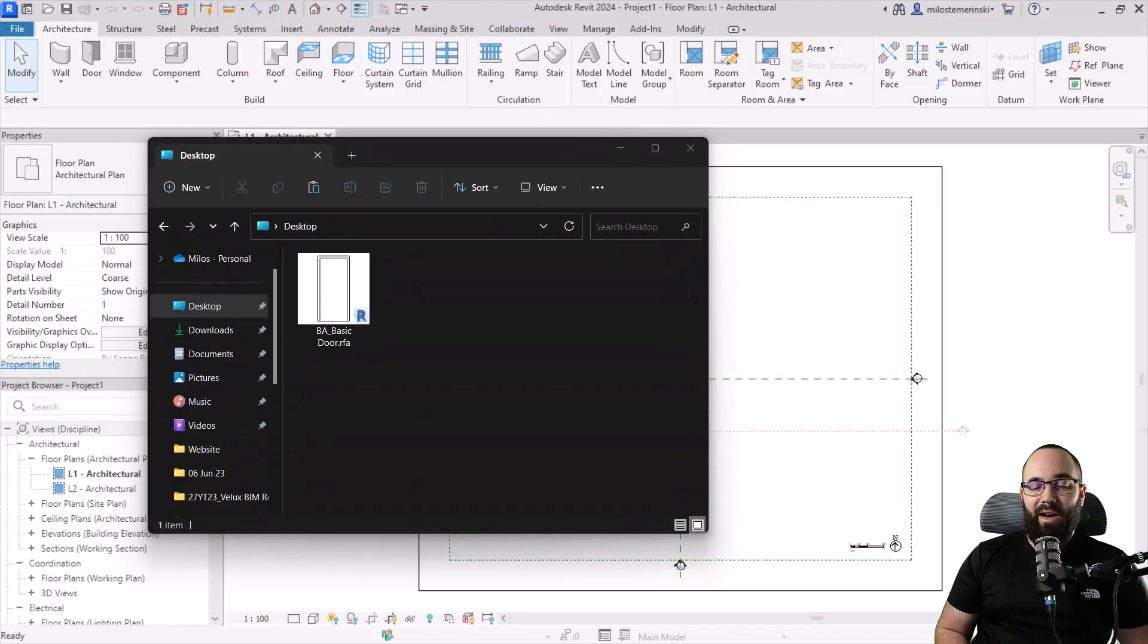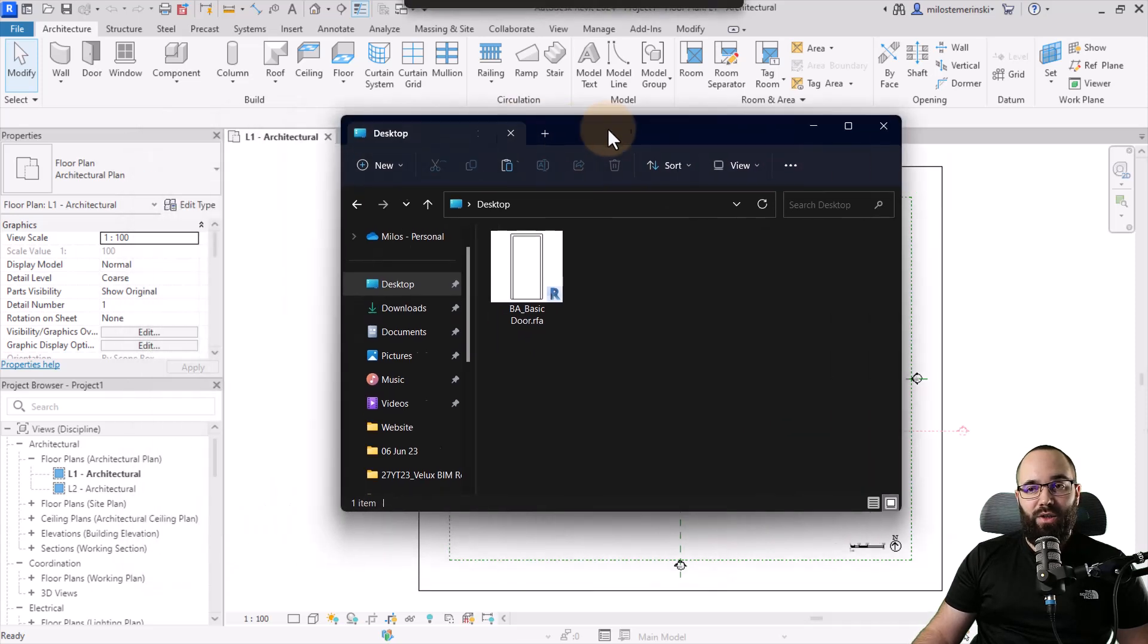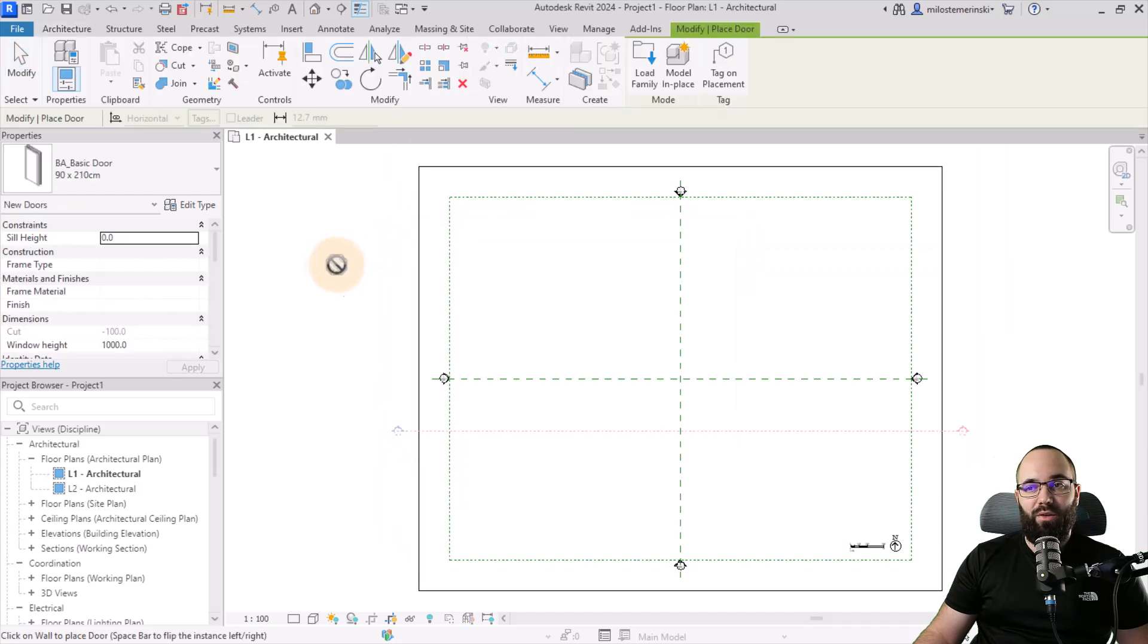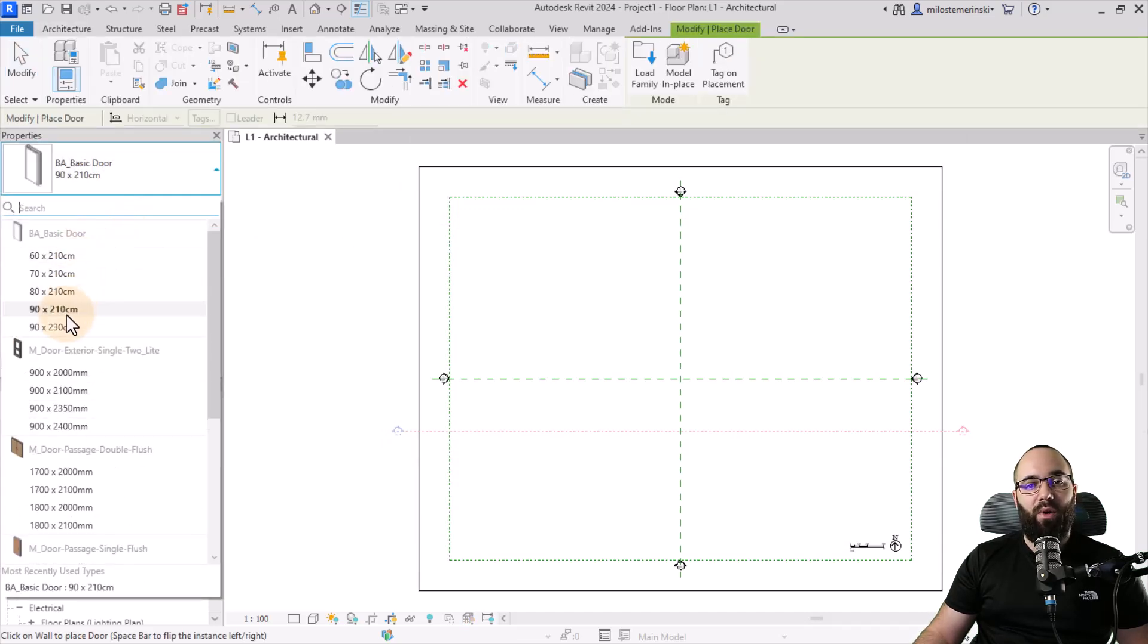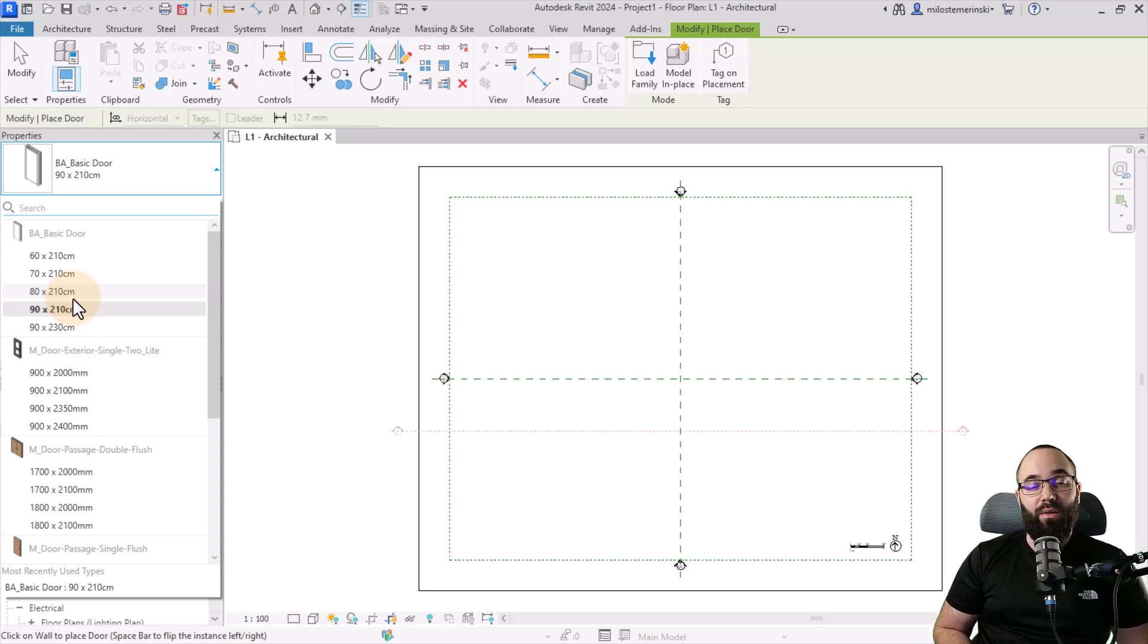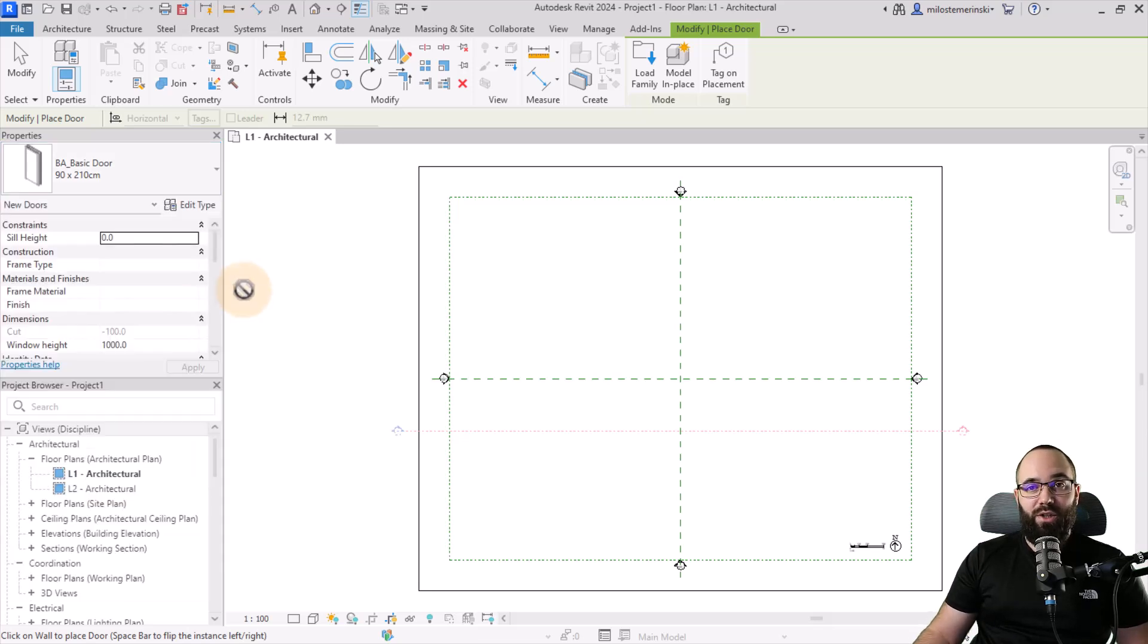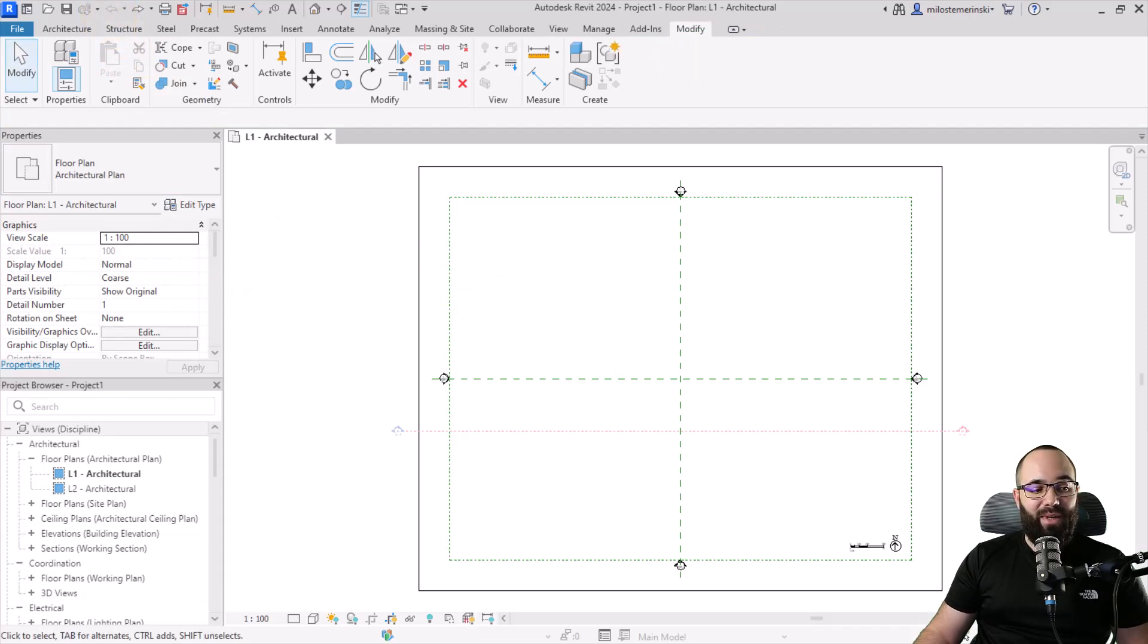Now let's talk about tip number four, and that is using a type catalog. So whenever you're using families in Revit, it's a good idea to have a type catalog. So for example, here I have this family, a basic door family. If I load this into my project, you can see that this will load in multiple types. Now in this case, this is perfectly fine. I'm happy with having multiple types for this particular family. But let's say we have a family that might have hundreds of types. You obviously don't want to load those in. It's going to make the project heavier and it's going to make the navigation a lot more difficult. So what you would do in that case is if I just go back a few steps, you want to create a type catalog.